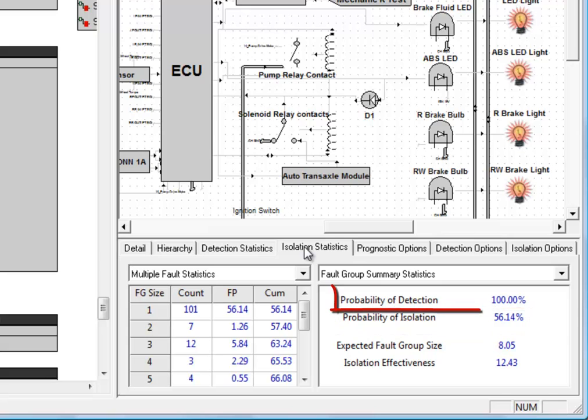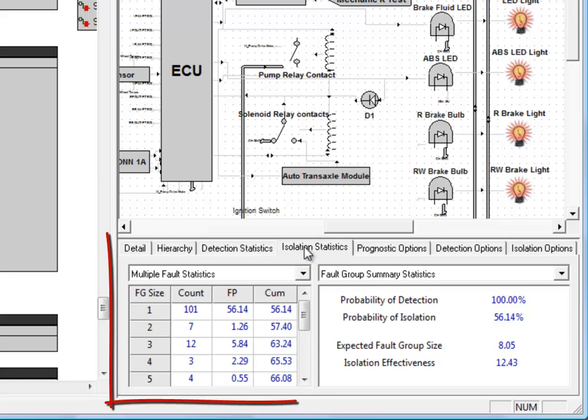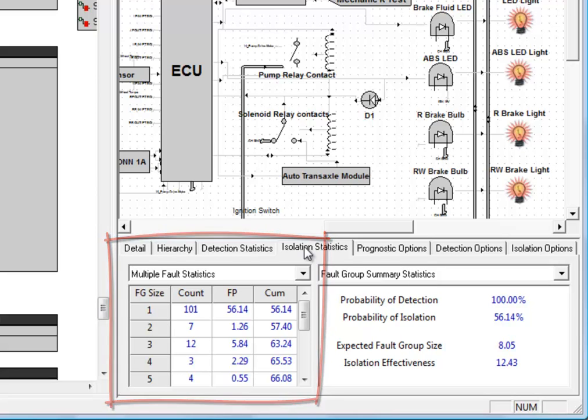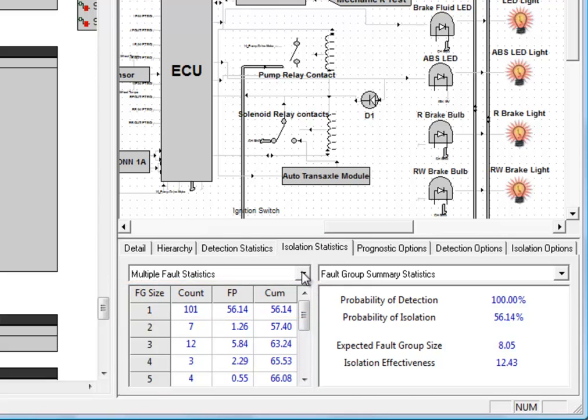We're detecting all of our failures, but we're only isolating them unambiguously 56% of the time. And if we want to see the actual sizes of the fault groups that are isolated, they're listed here on the left. We can see that there are 101 fault groups that contain a single component, and we isolate to that 56% of the time based on failure probabilities.